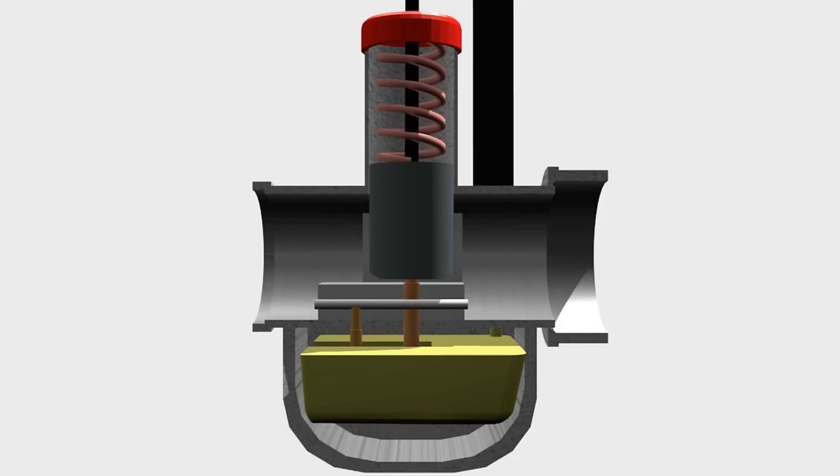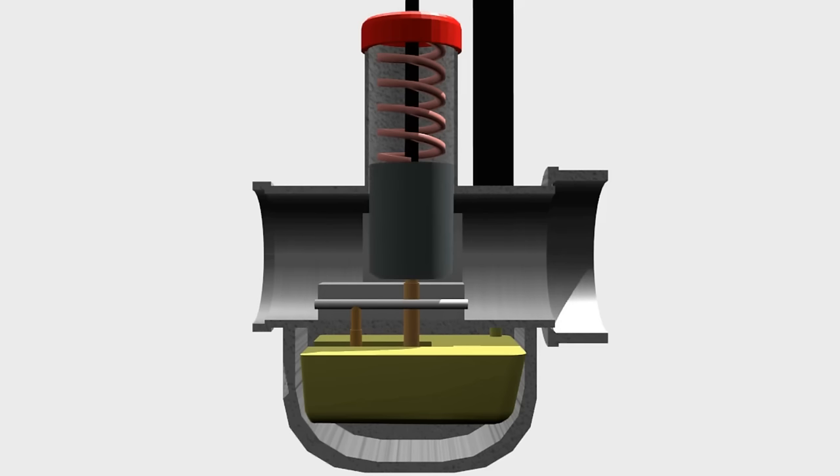Main jet. It is used to distribute fuel into the Venturi. Idle air channel. It is an additional channel to flow the air at idle RPM.